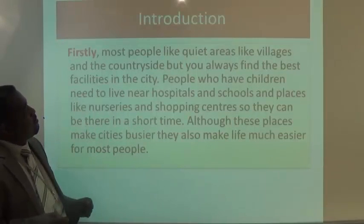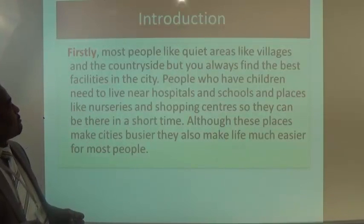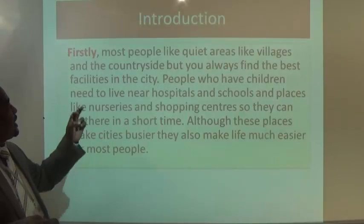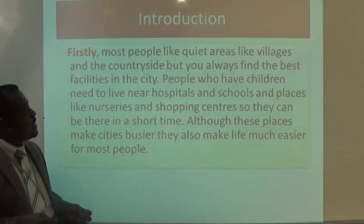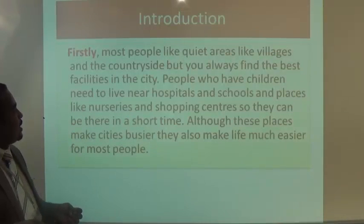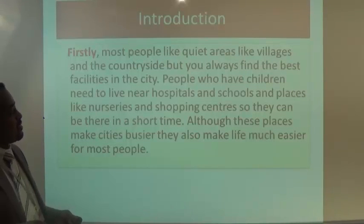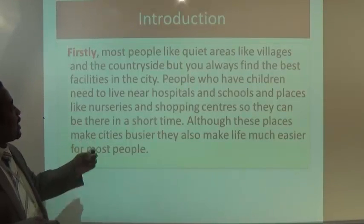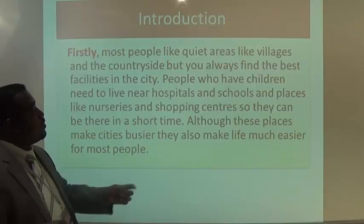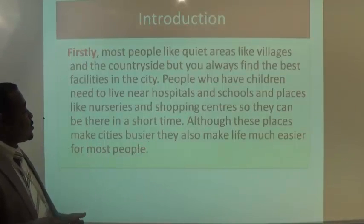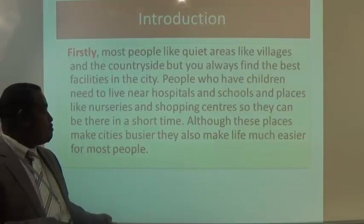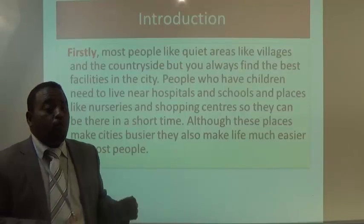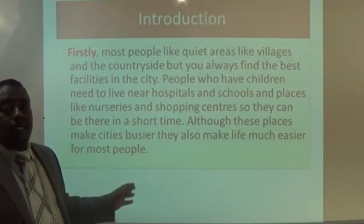Firstly, some people like quiet areas like villages and the countryside, but you always find the best facilities in the city. People who have children need to live near hospitals, schools, nurseries, and shopping centers, so they can be there in a short time. Although these places make cities busier, they also make life much easier for most people. You have to write your introduction like that.